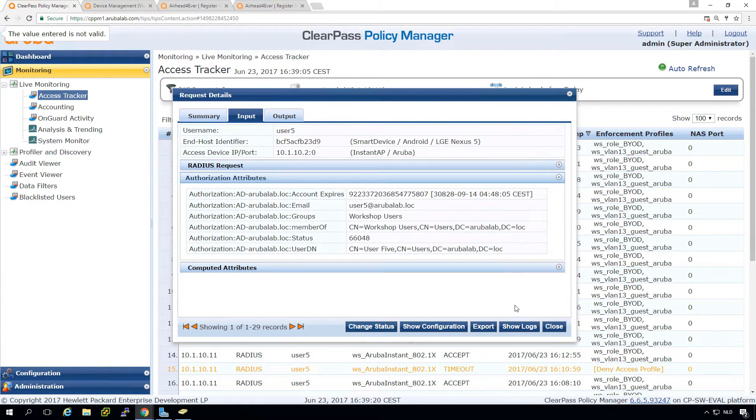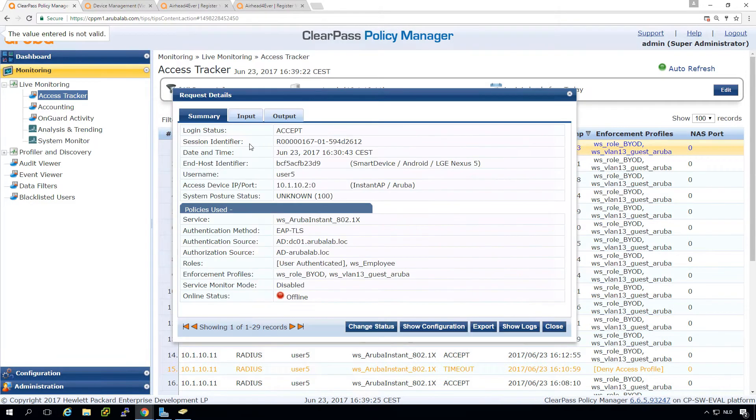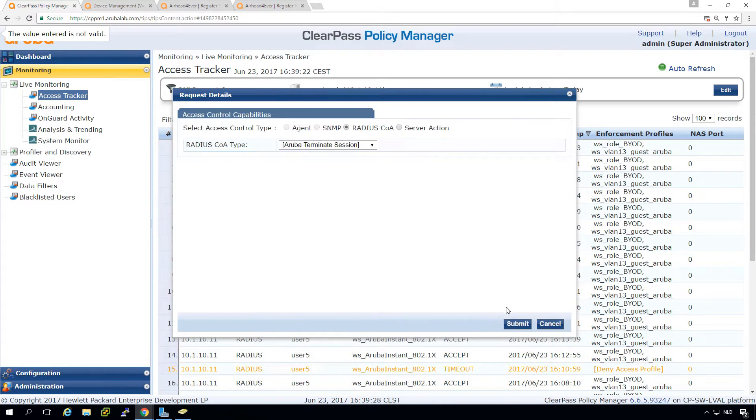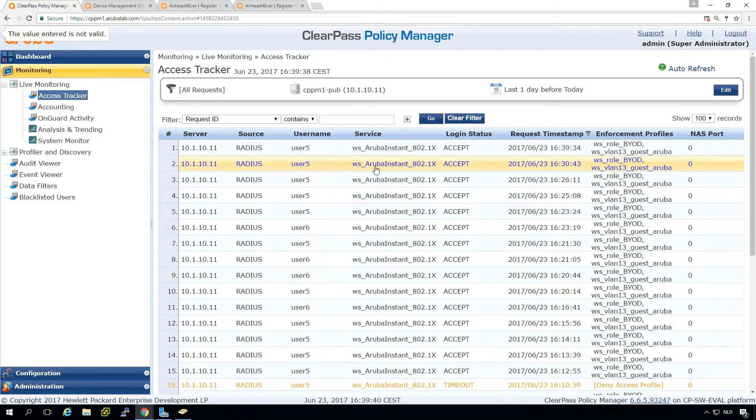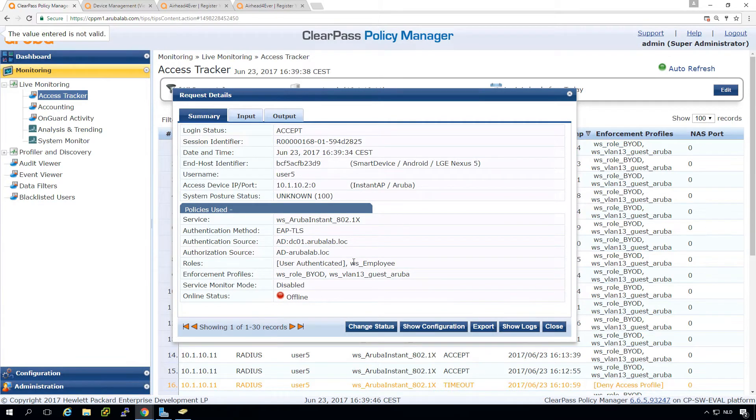So what happens? So for example, if I reauthenticate this client for now, we will see it will get on the network. So this is a new authentication.